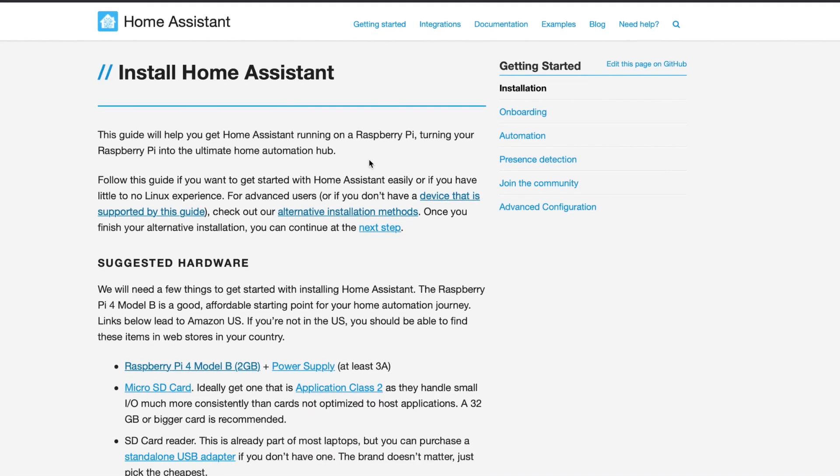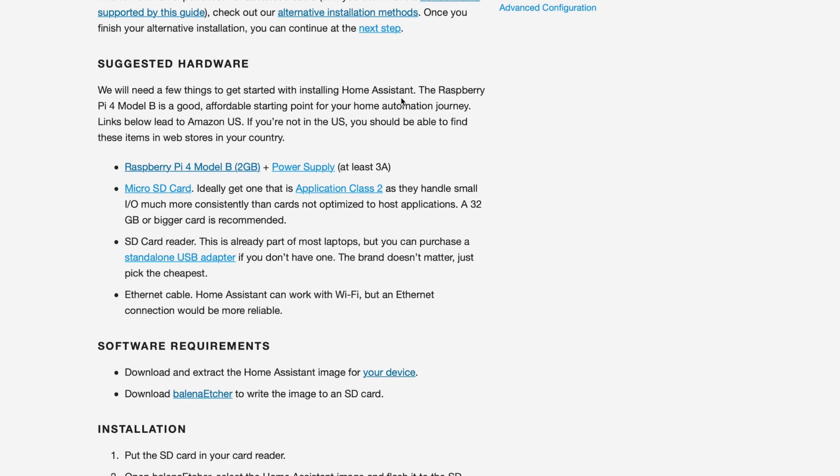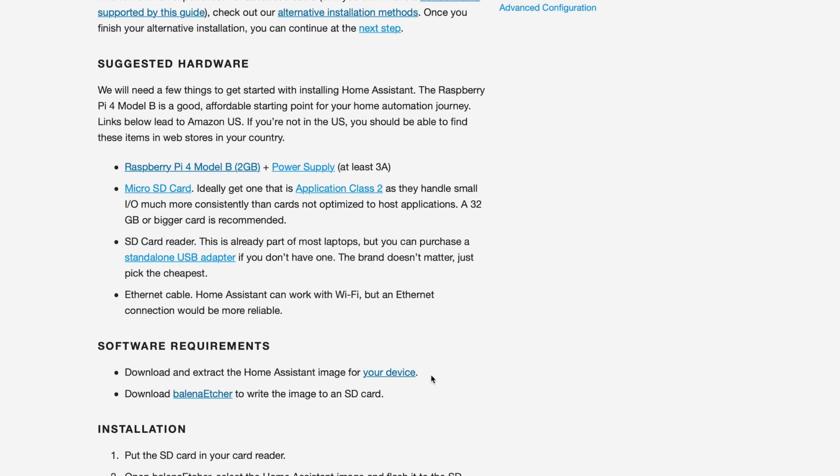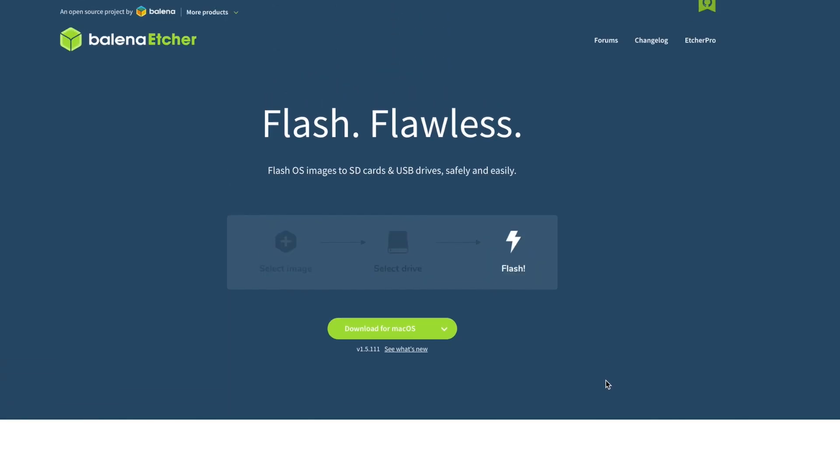Since I'm using an old Raspberry Pi 3, I'm using that file. But, if you have a Raspberry Pi 4, just make sure you grab the correct image for your device. Once that is downloaded, we will need to flash it to an SD card.